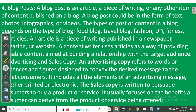Articles. An article is a piece of writing published on a newspaper, magazine, or website. A content writer uses articles to provide valuable content aimed at building a relationship with the target audience. Freelance writing is a way of making money on different online platforms that pay you for writing good articles which they publish. If you have a blog or website, being a good article writer will help drive traffic and generate sales.